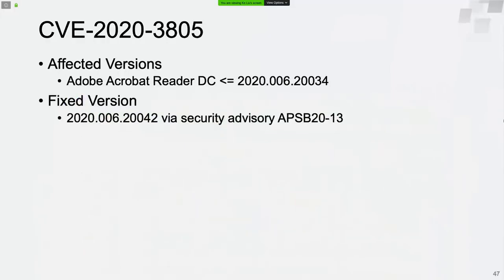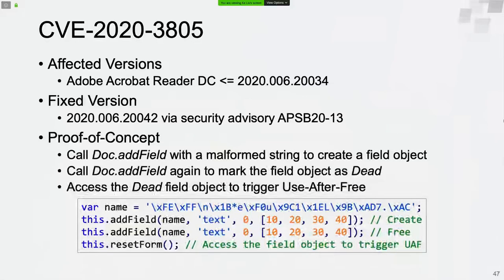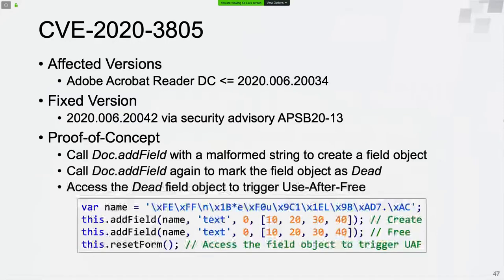The last vulnerability is CVE-2020-3805 — a use-after-free vulnerability that could lead to code execution. First, we define a malformed ANSI stream used as the name of the field object. Then we call addField to create the field object. Later, we call addField again — the field object will be marked as dead this time. We can trigger the vulnerability by accessing the field object, for example by calling the resetForm method of the document object.